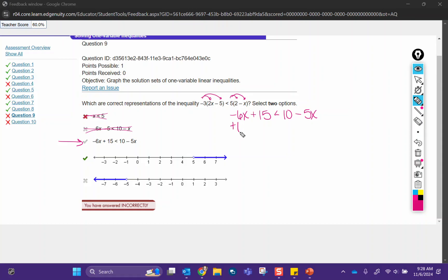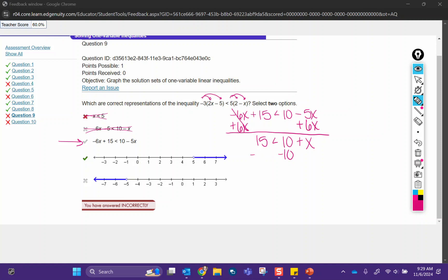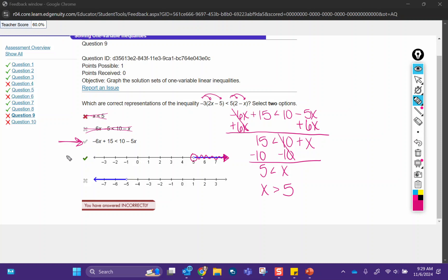I like to move my x terms first — doesn't matter which way you go, to the left or the right. I typically move the smaller variable terms so I don't have to deal with a negative on my variable. Bring down 15, 10 plus x. So I moved my variable to the right-hand side, which means I want to take this constant over to the left side. 5 less than x — rewriting this, x is greater than 5. I tell my students to always put the variable on the left. So on the number line, we're putting an open circle at 5 and shading to the right, because we're talking about all the numbers greater than 5. So it was this option because that was correct after we distributed, and then this option because that is the correct number line.